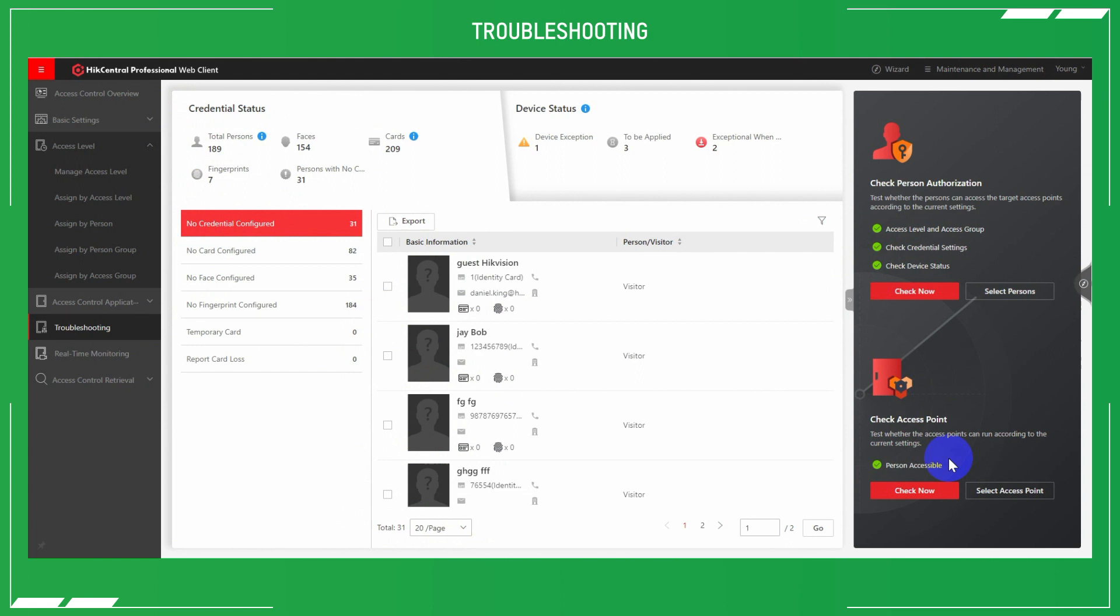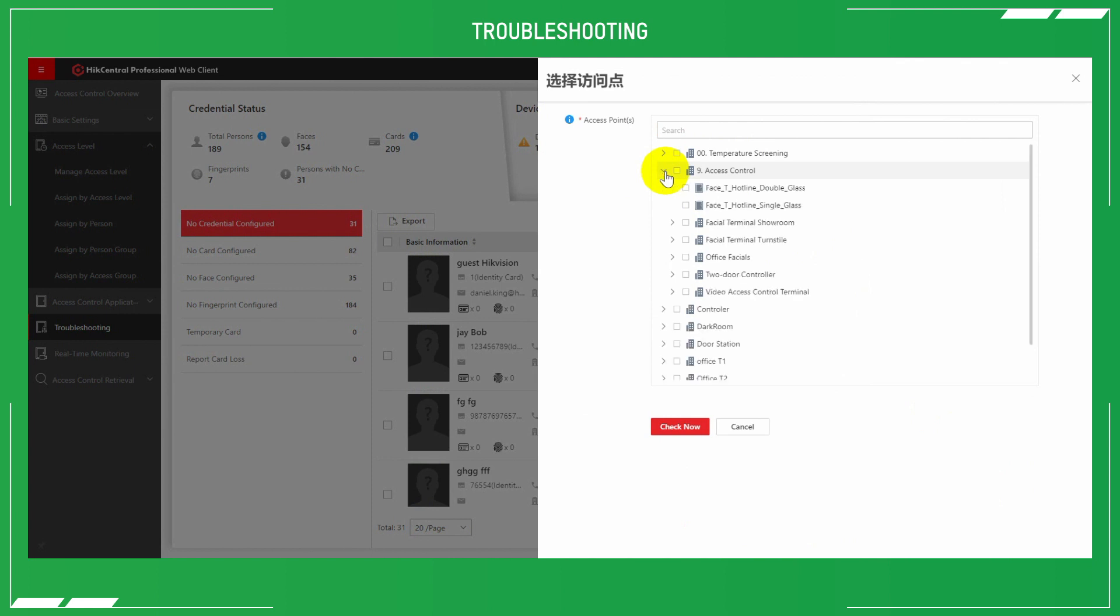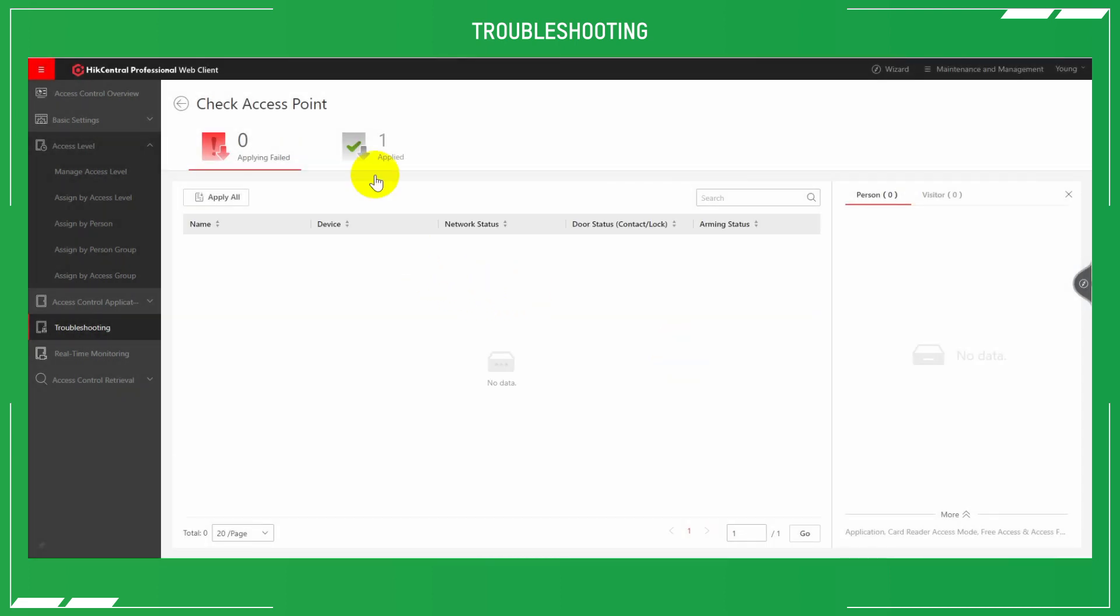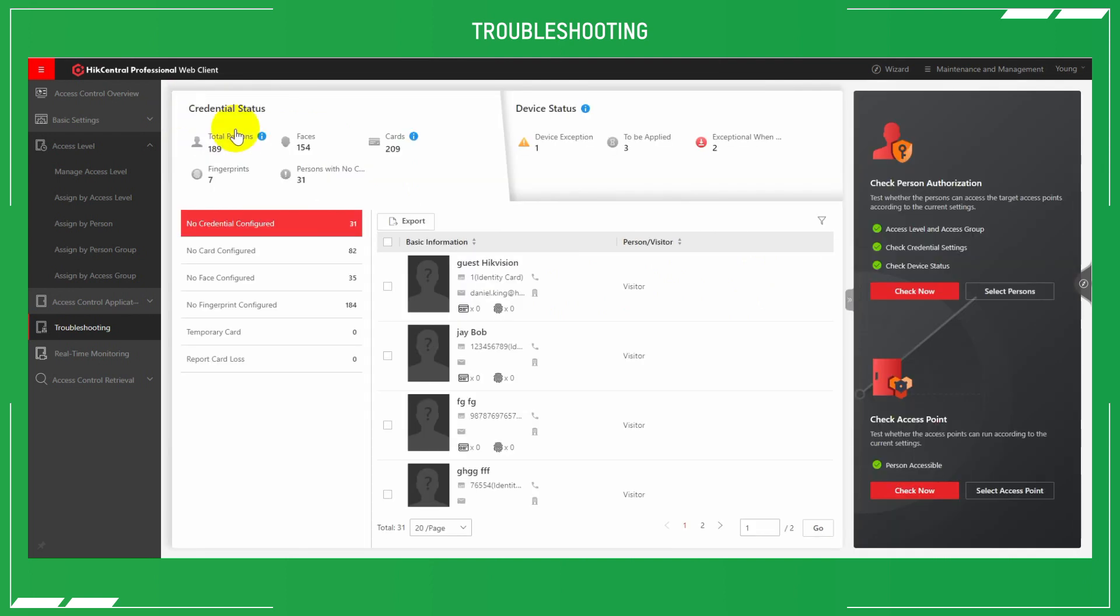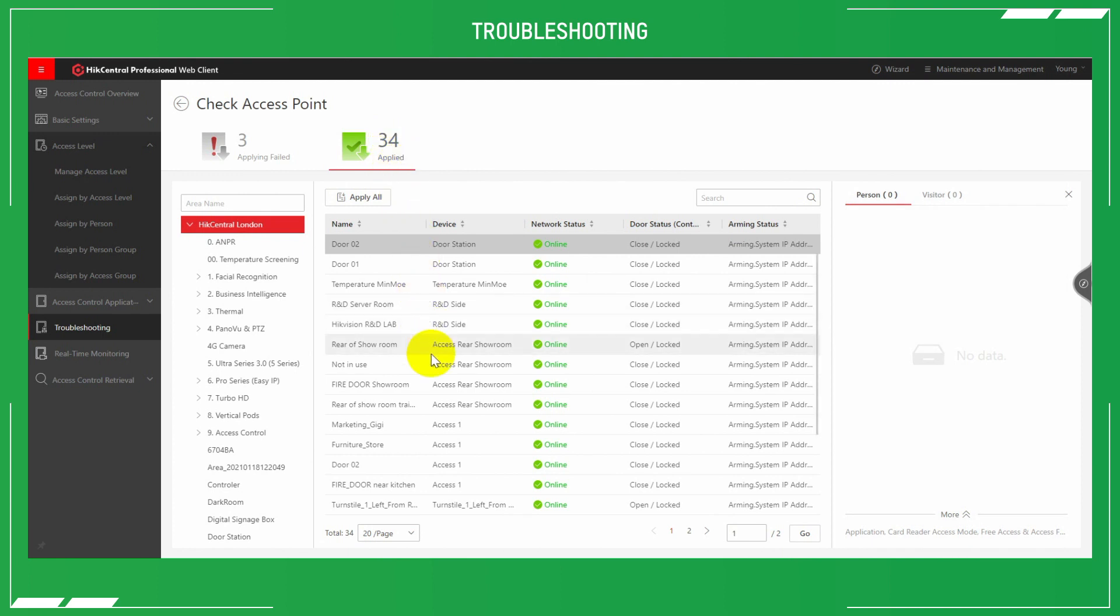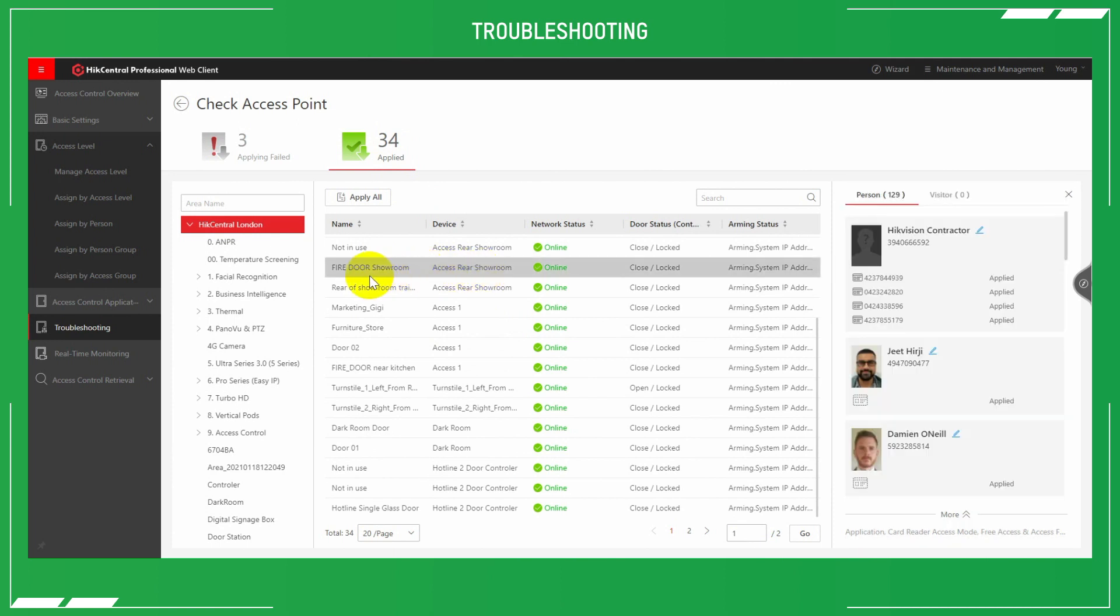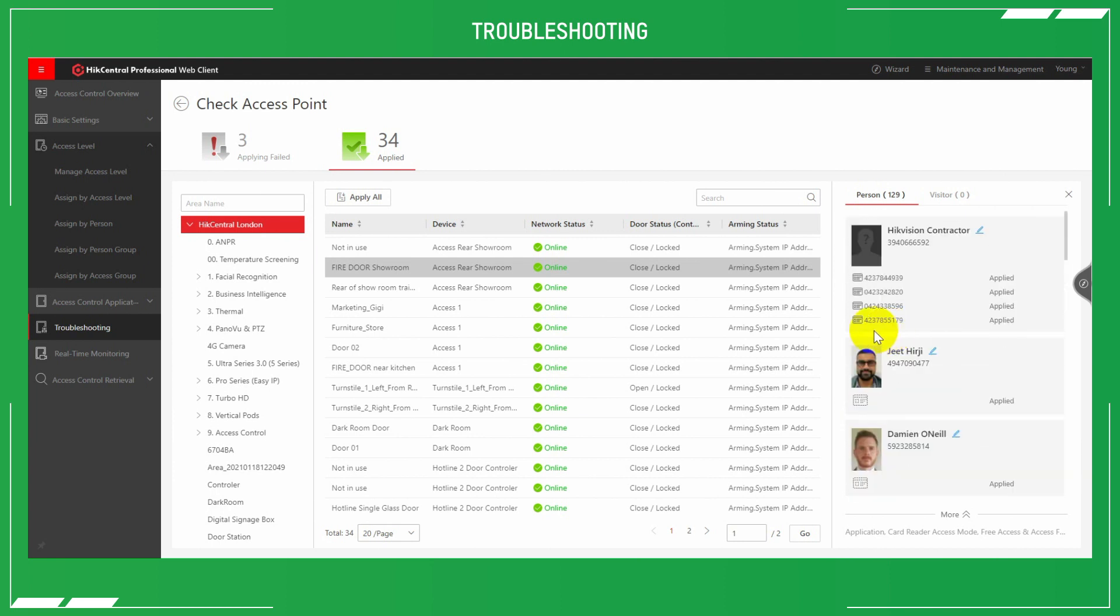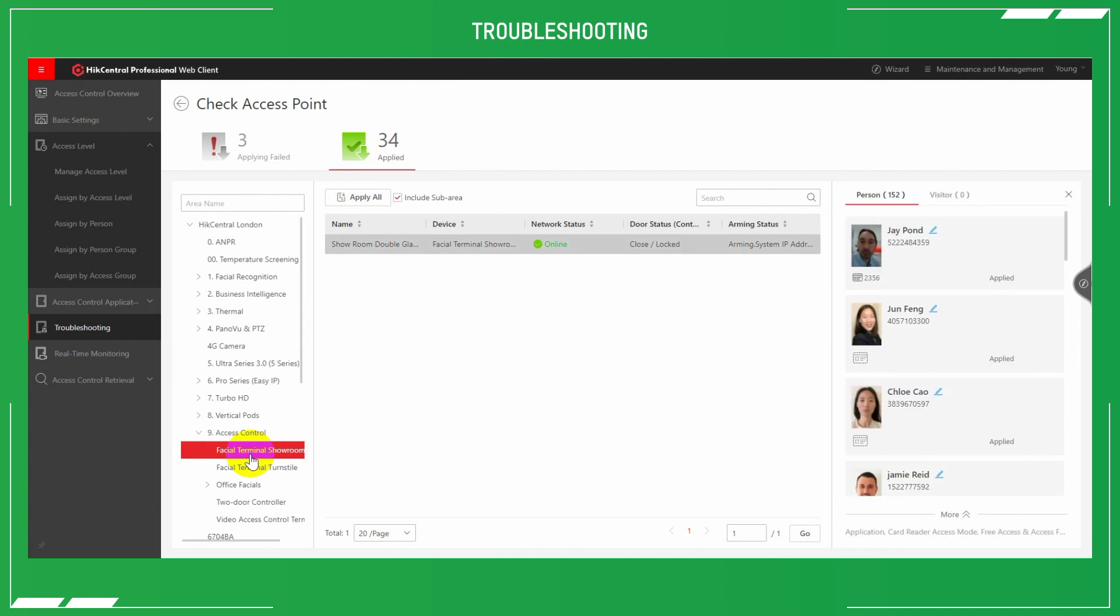We can also check the access points individually, those particular access points which control the gates or doors. We can check to see people that have been uploaded to those particular devices that have access and those that haven't. We can check for those that haven't. Those inconsistencies or errors can then be rectified and the data reapplied to the system.